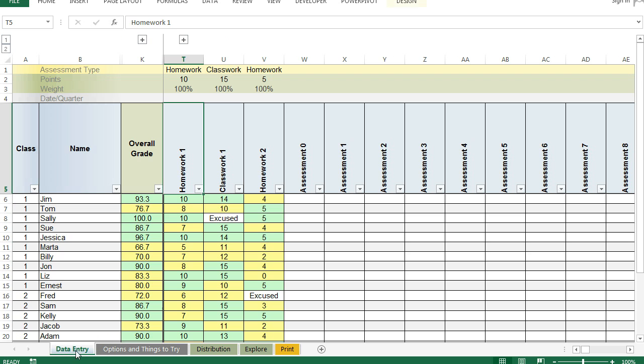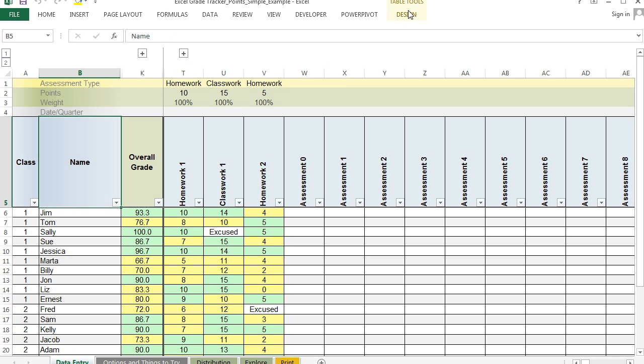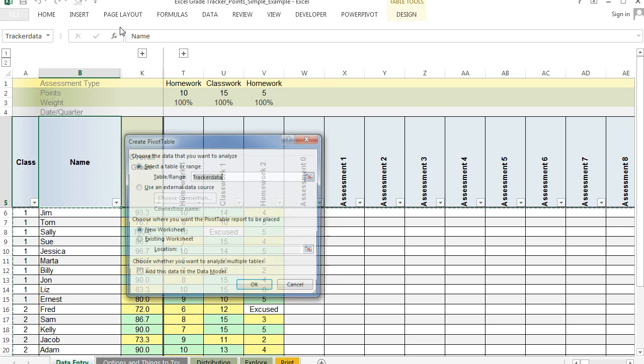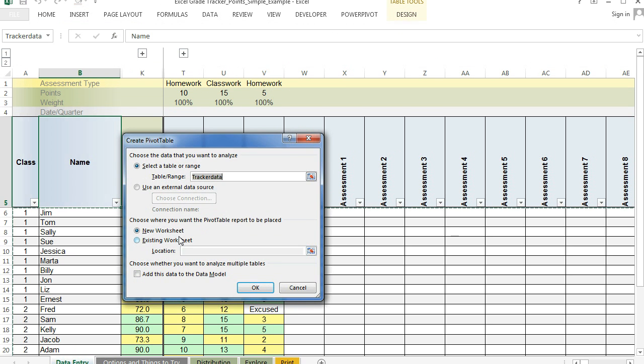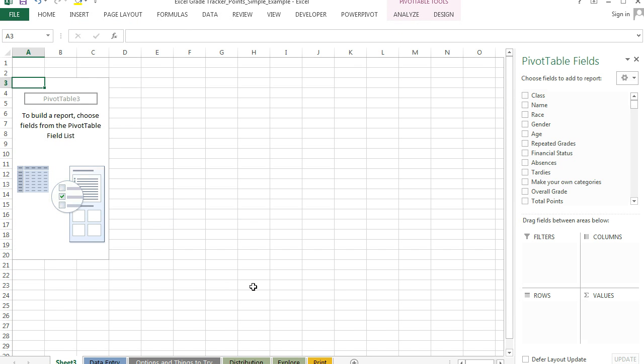So what I have is a giant table that has all the data I'm going to be using. If you have your own grade book, you should definitely be using an Excel table for it. I'm going to go to Table Tools Design and Summarize with Pivot Table, and we'll put this on a new worksheet.